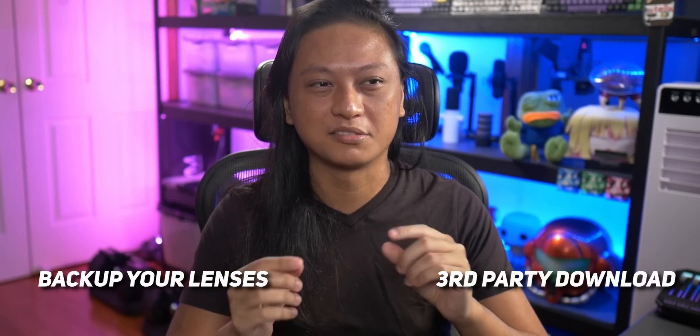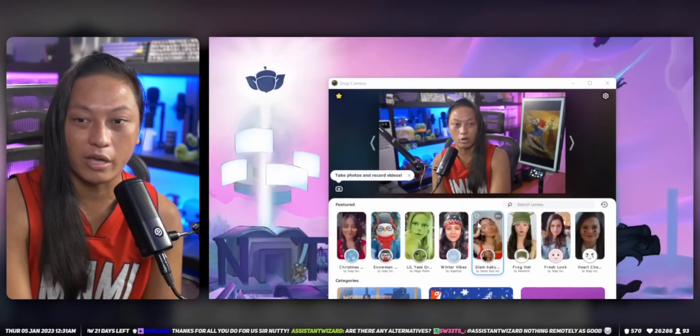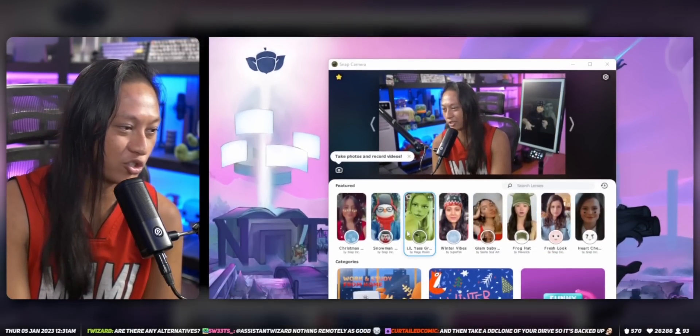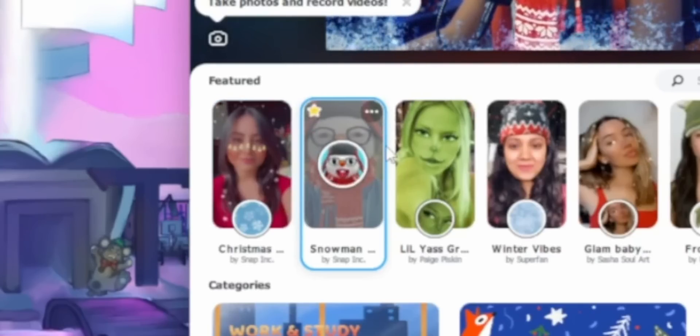So what are your options? Number one is to back up all of your lenses so that even after Snapchat kills Snap Camera, all your lenses are already on your PC. The second option is to install a third-party Snap Camera client. My top recommendation is still going to be to back up all of your Snap Camera lenses, but I'll explain why later. So the first thing you need to do is find every single lens you want to preserve and make sure you click the star to favorite them, because after Snapchat kills Snap Camera, you won't be able to search for any more lenses to add to your collection.